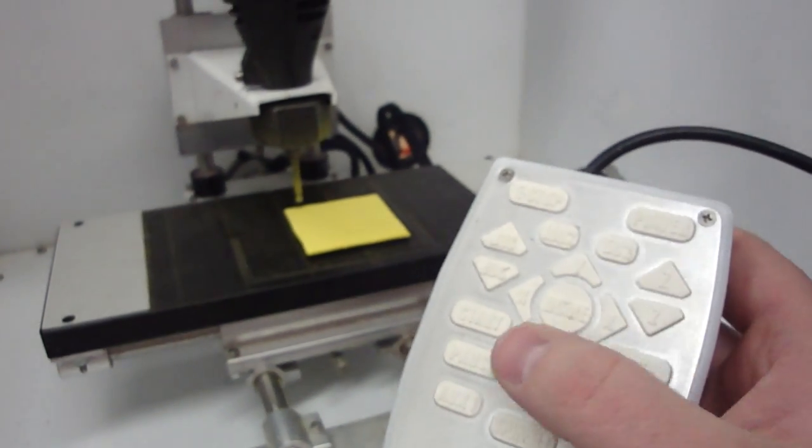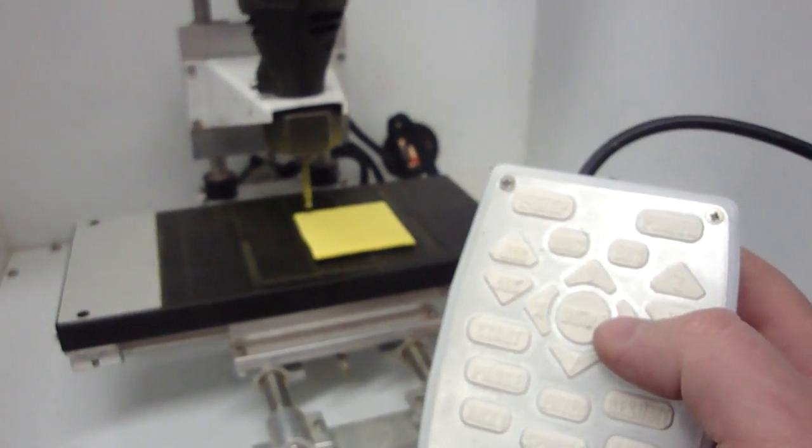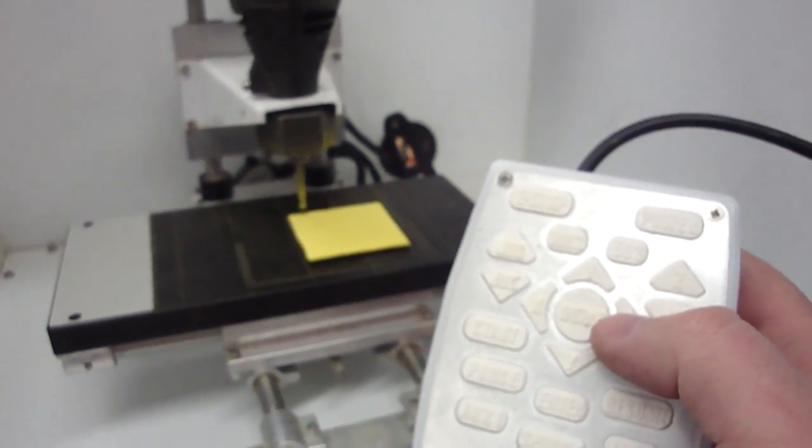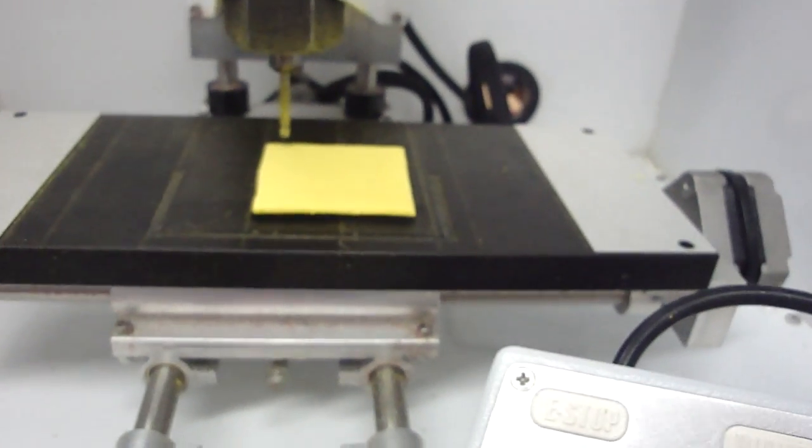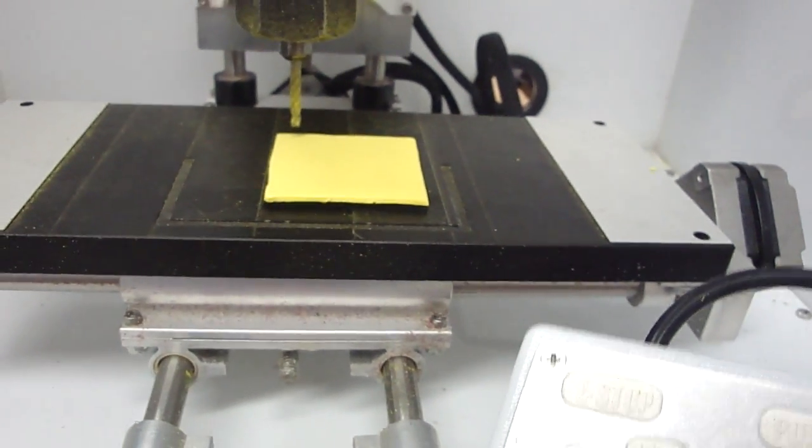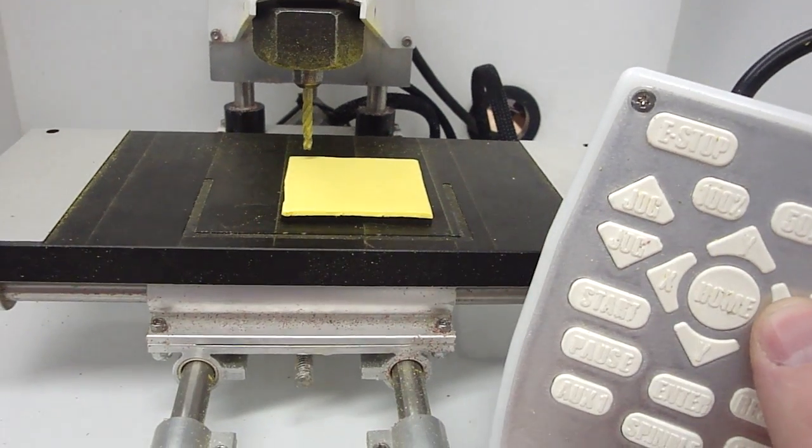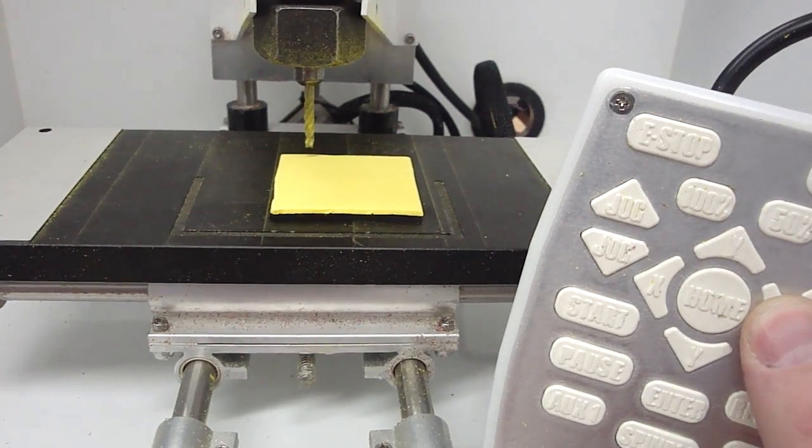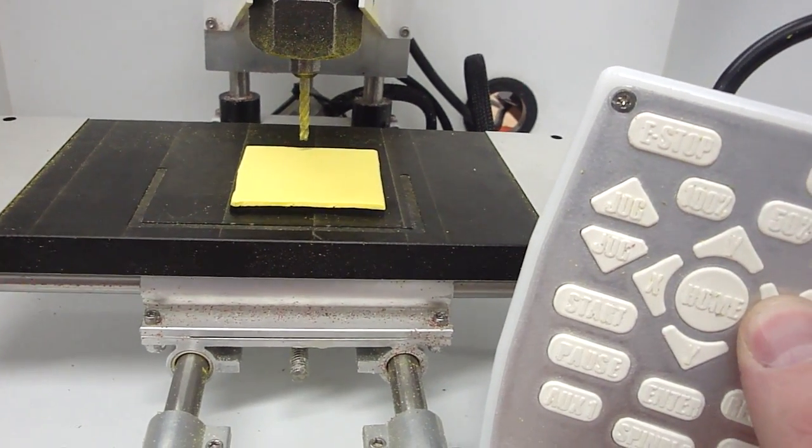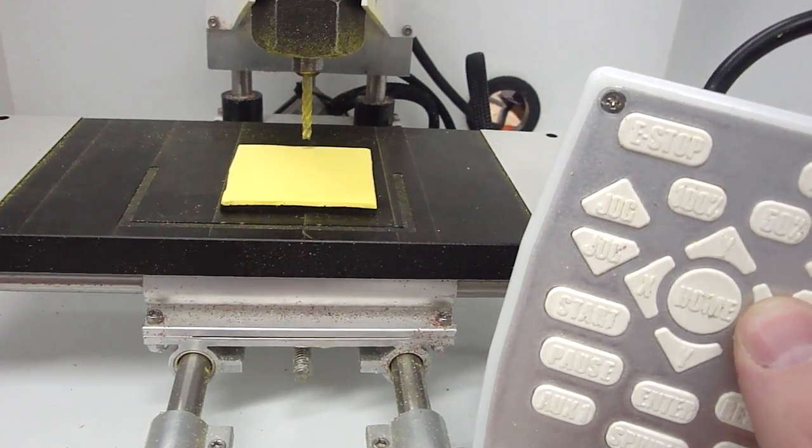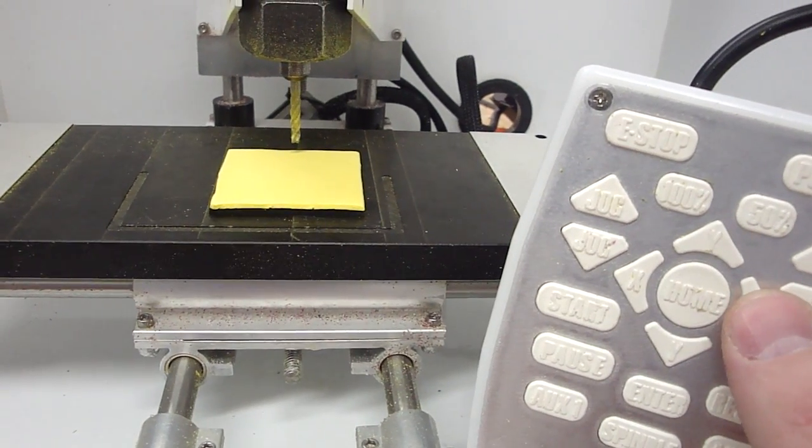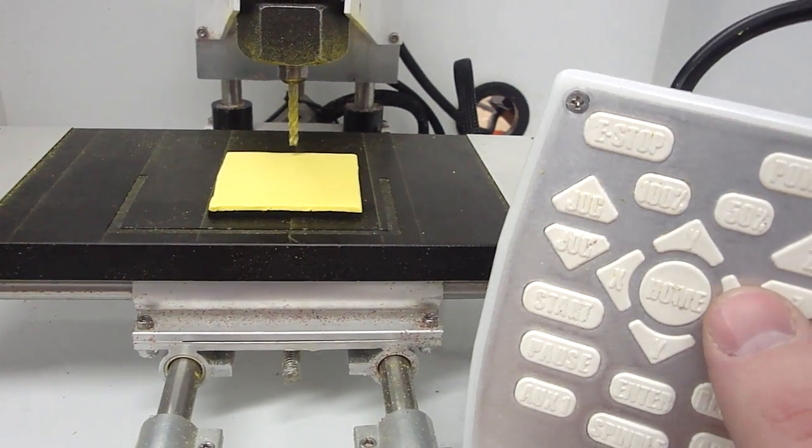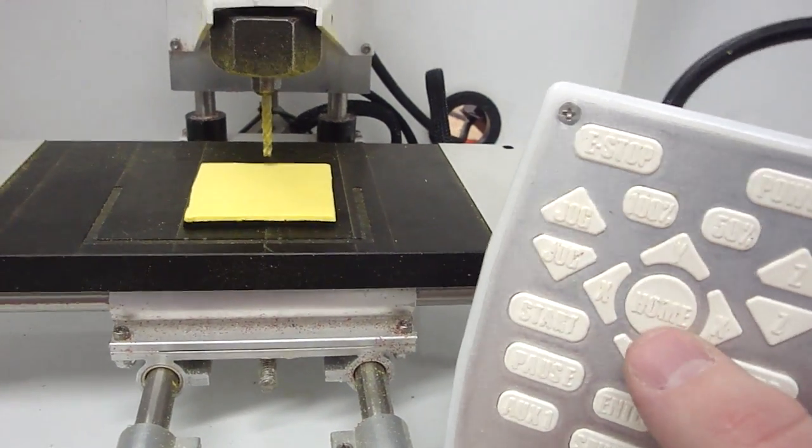So before we can cut out our smiley face, we need to let EMC know where our material is. I've set this up so that we can zero the machine in the center of the material. So let me get X over here, centered. I gave myself a little bit of allowance so I can just get a rough estimate here, but that looks about centered.